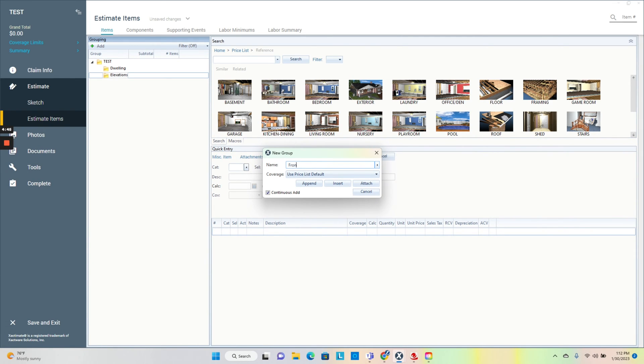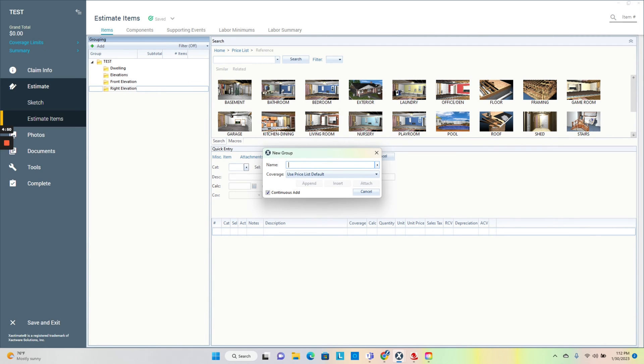As I start to type 'front,' it comes in, it populates front elevation. So front, right, rear, left.